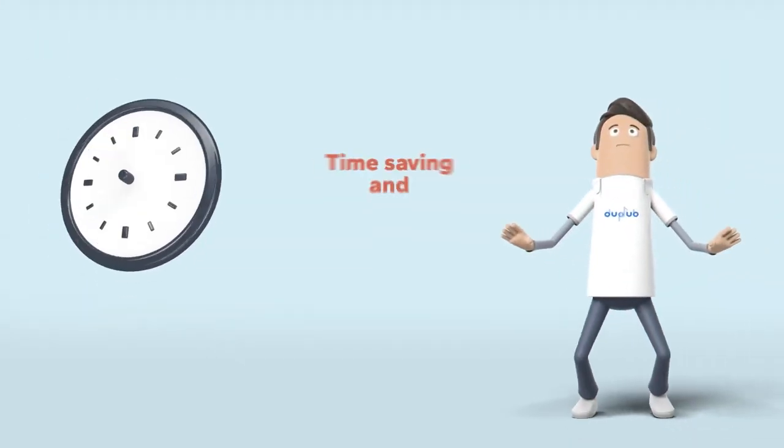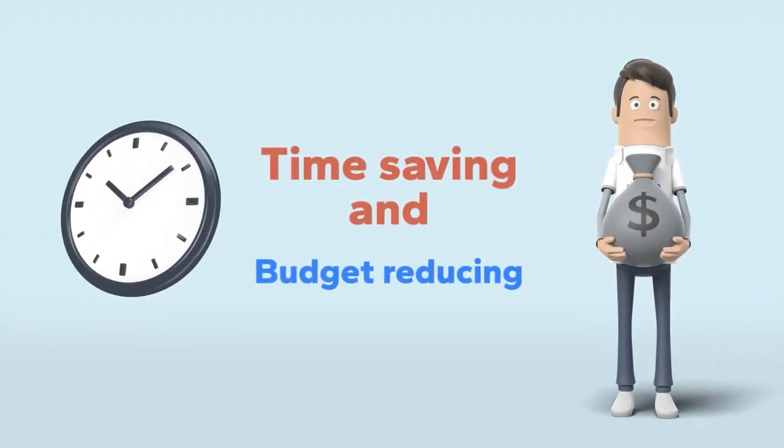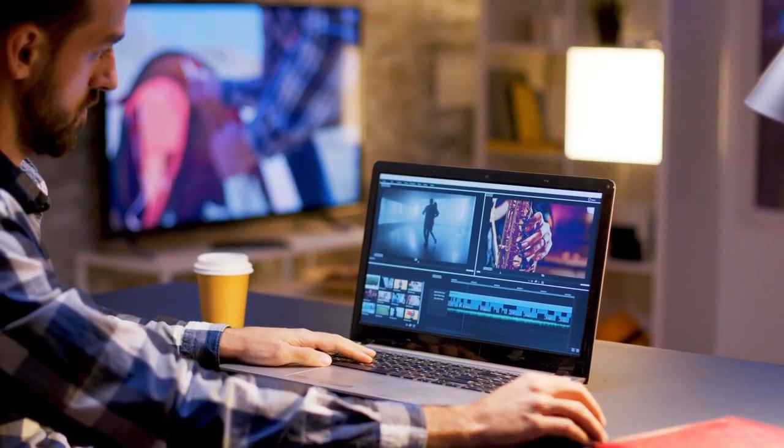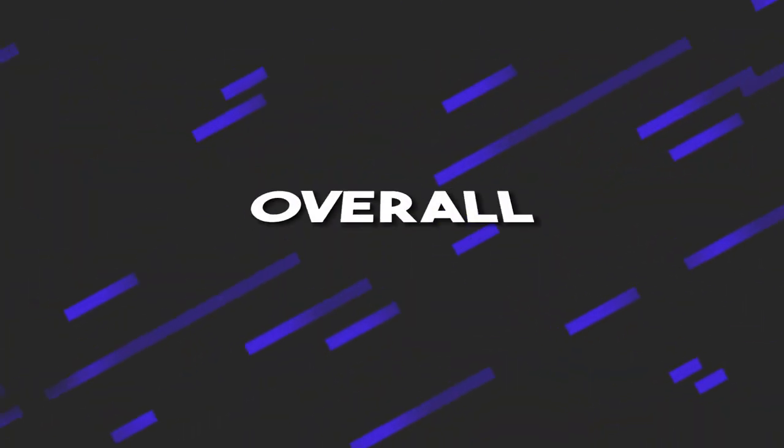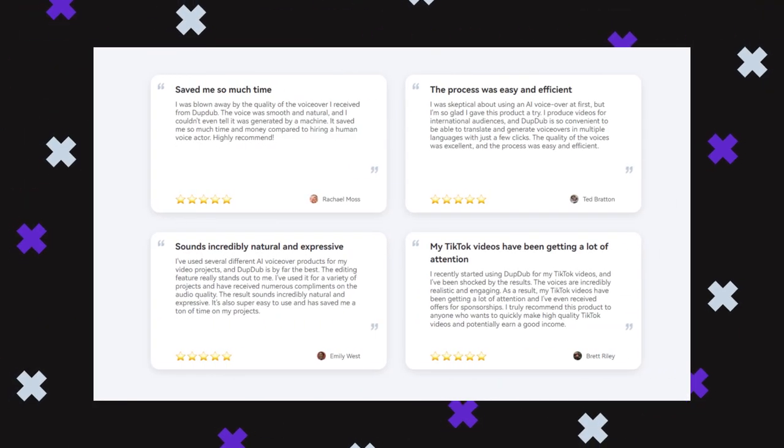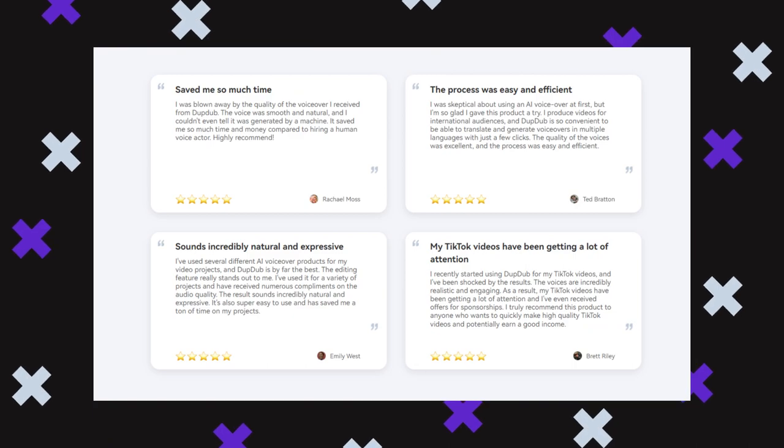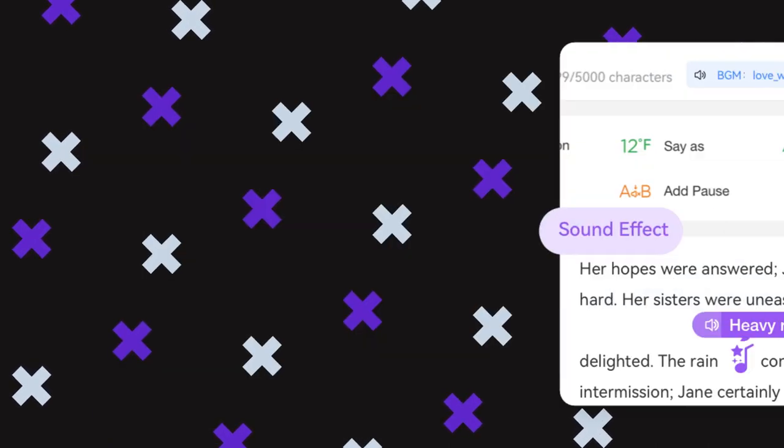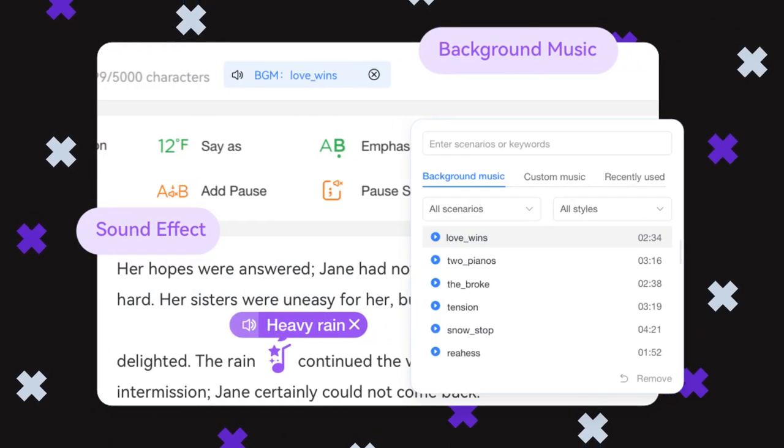DupeDub's text-to-speech editing features are helping content creators to save time, enhance the quality of their content, and add variety to their voiceovers, making it a valuable tool for content creation. Overall, I'm really impressed with DupeDub. It's a powerful text-to-speech tool that is both easy to use and affordable.